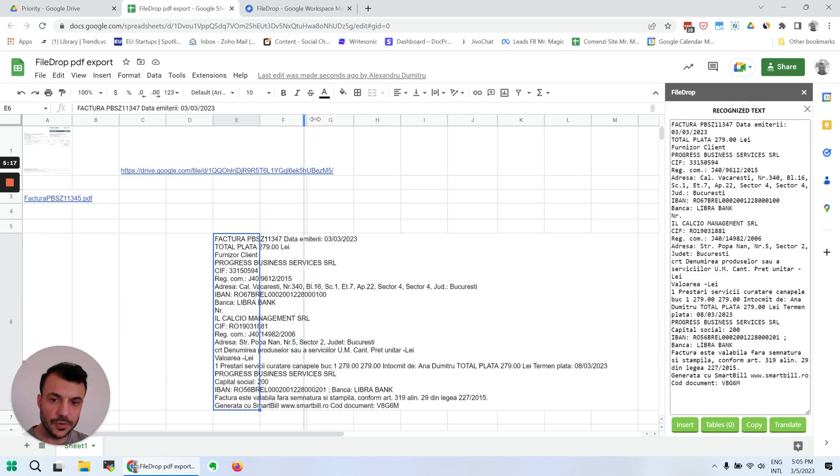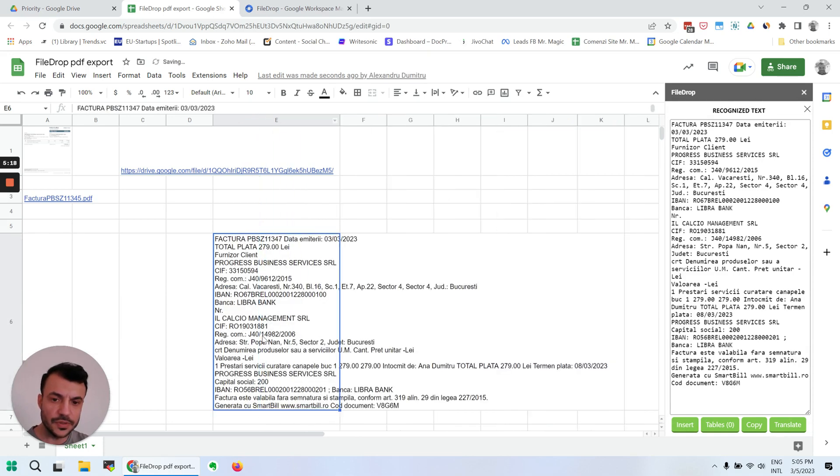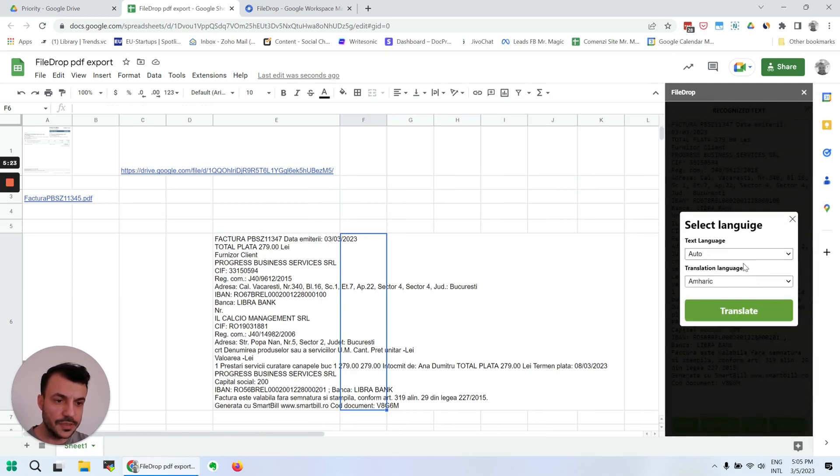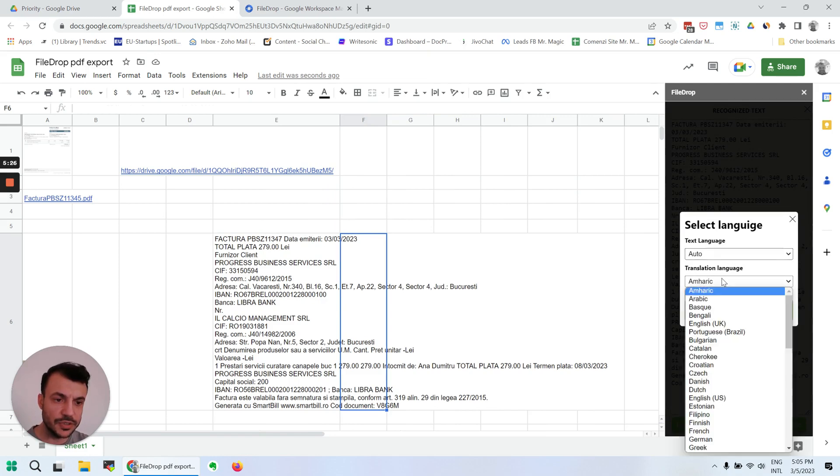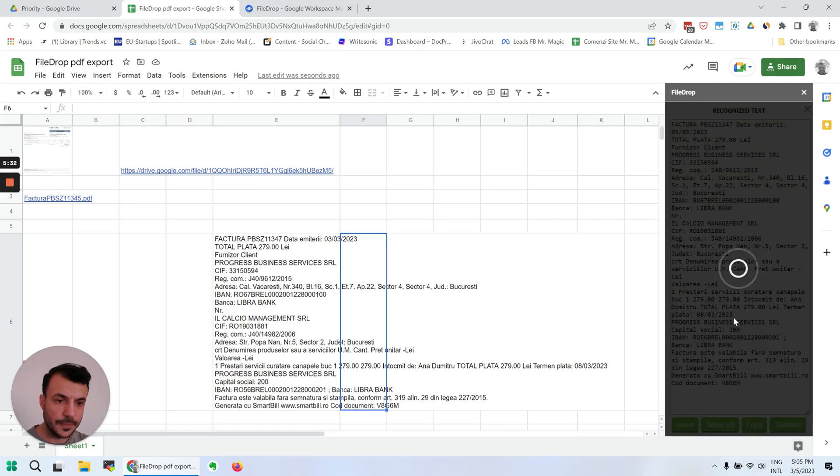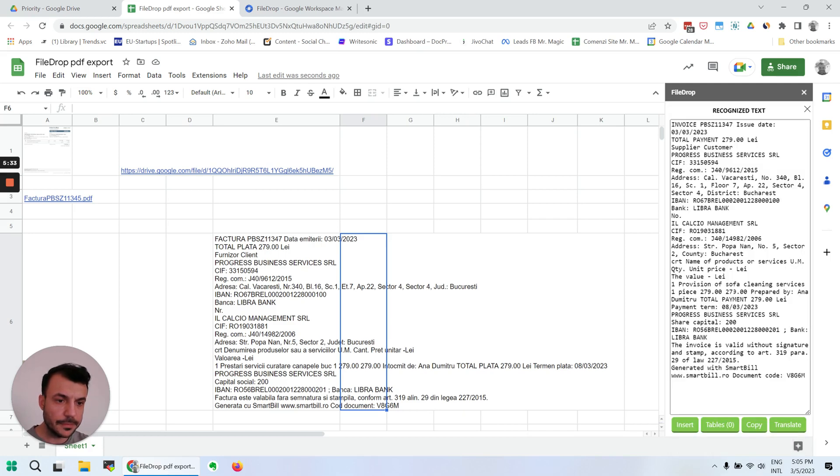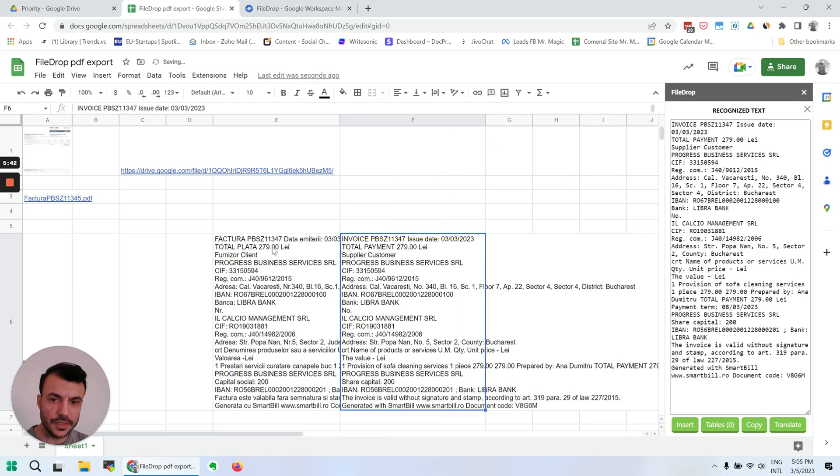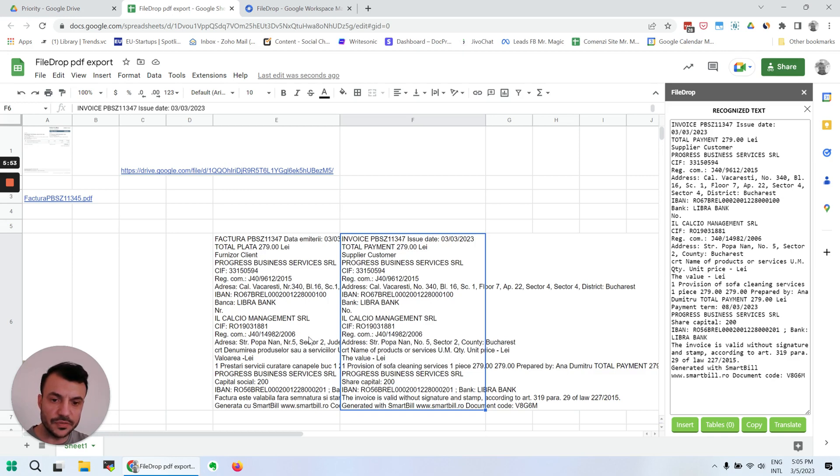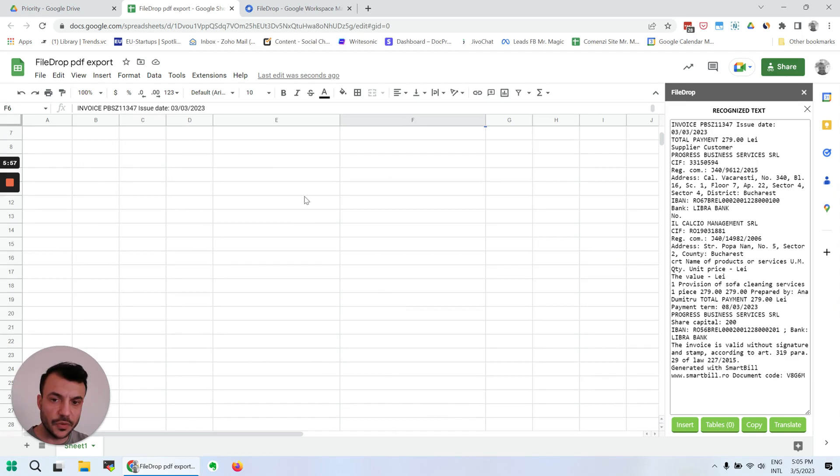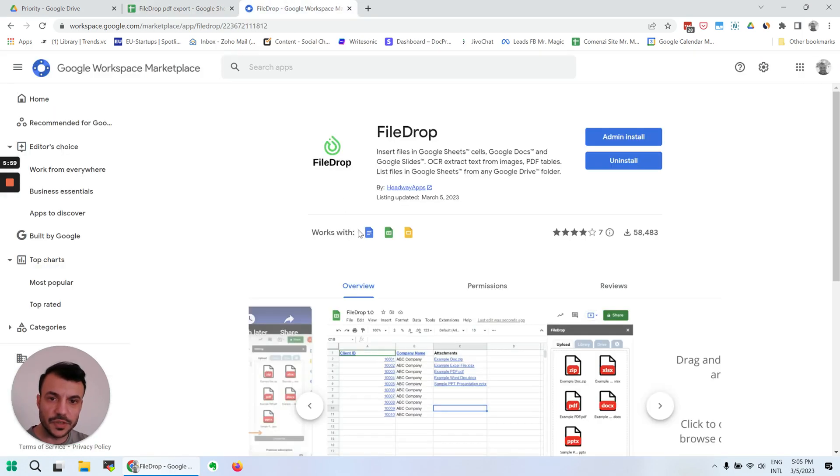And also we can translate the information. I'm going to insert it here as just regular info. So this is in Romanian, my native language, and if I want to translate this, it will automatically detect the language and I want to translate this to English. Now everything is in English here and I can insert the information. As you can see, factura means invoice, total means total, furnizor means supplier, and so on. You can do that with any PDF file or even an image.